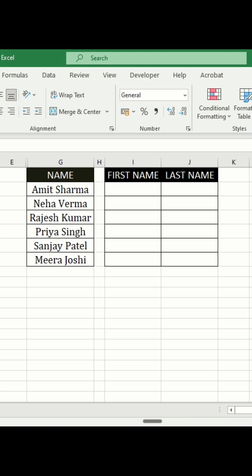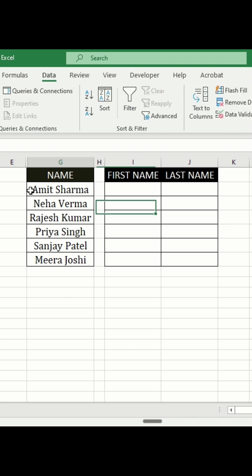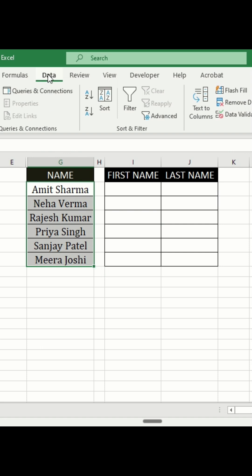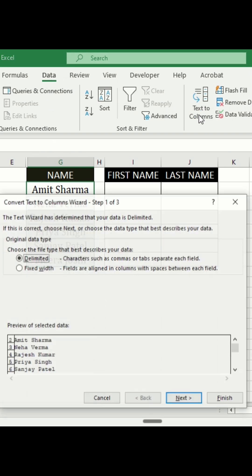In this tutorial, you will see how to split or separate data from a single column in Microsoft Excel. First, select the cells you want to separate. Then, go to the Data tab and click on Text to Columns.